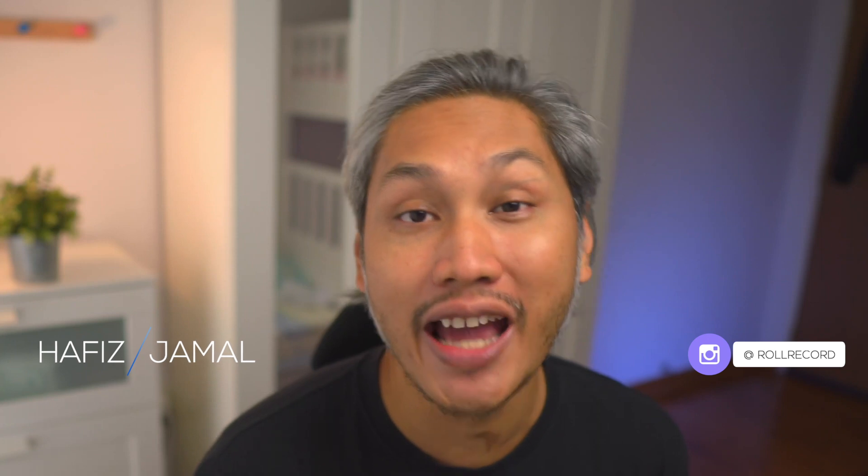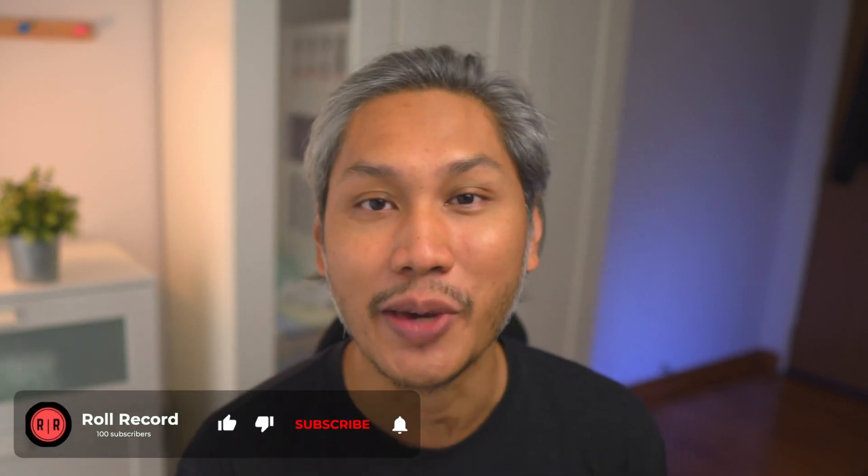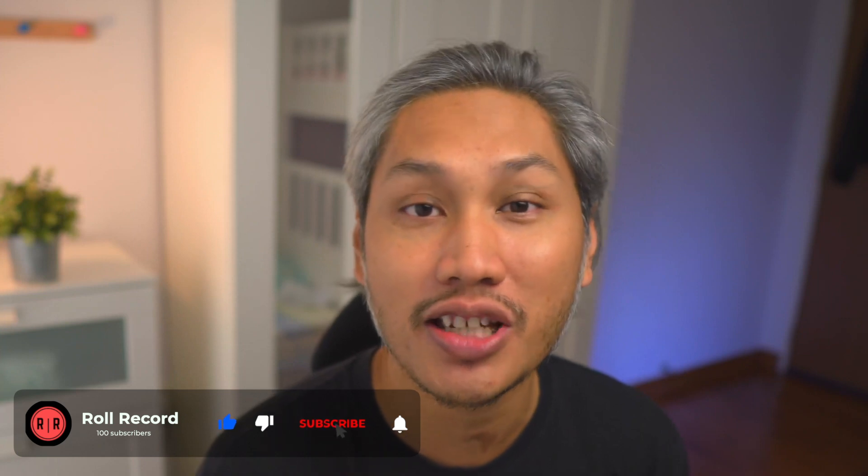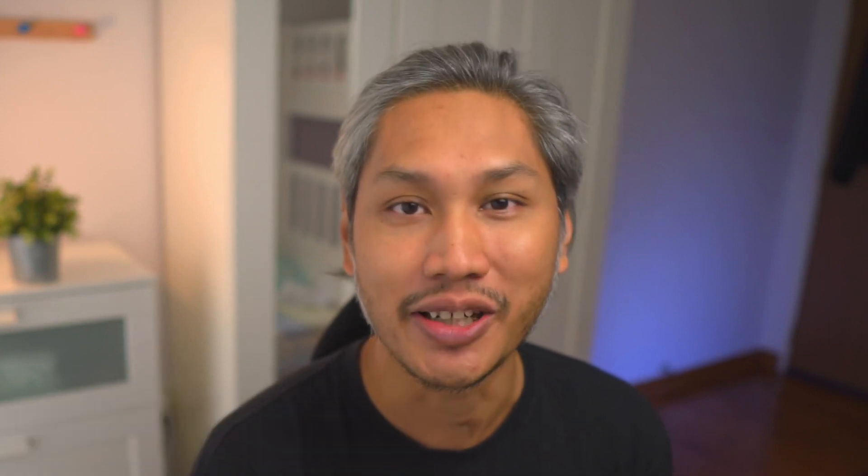Hey guys, my name is Hafiz and welcome to Roll Record where I teach beginners about video, share tips and tools, and also product reviews. My goal is to help you get started and go further in your video making journey, so if that is something that you're into, please consider subscribing.